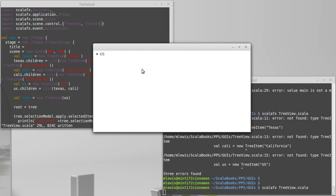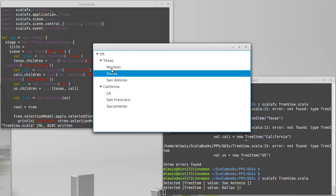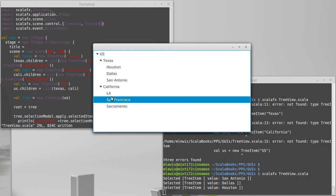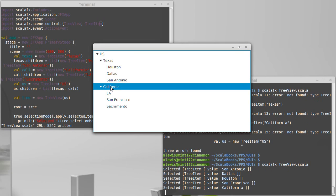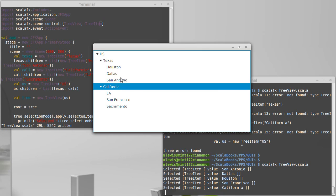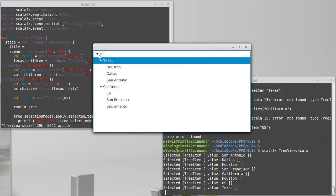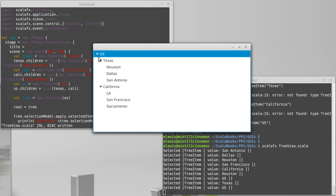And I have, well, it doesn't look impressive, but I have US there. And note that I can expand it out. And I can select things inside of here. And when I select them, we get a printout telling us that we selected the tree item. And in this case, our tree item has the value of the various things that I have there.